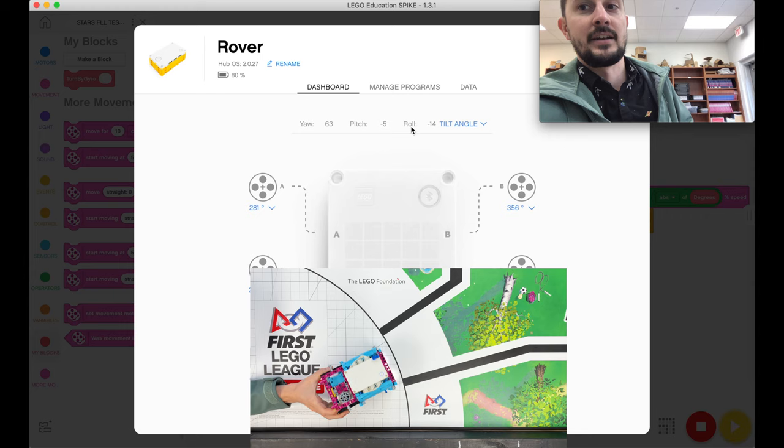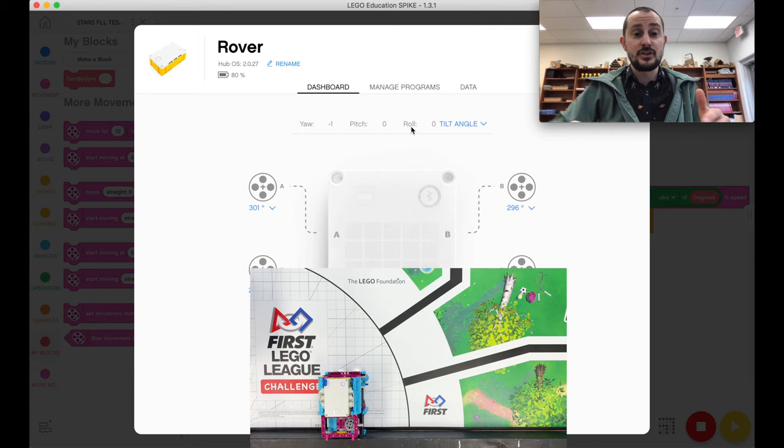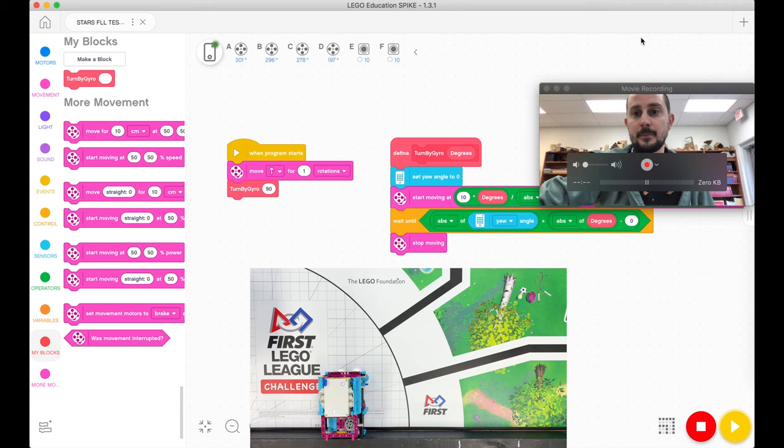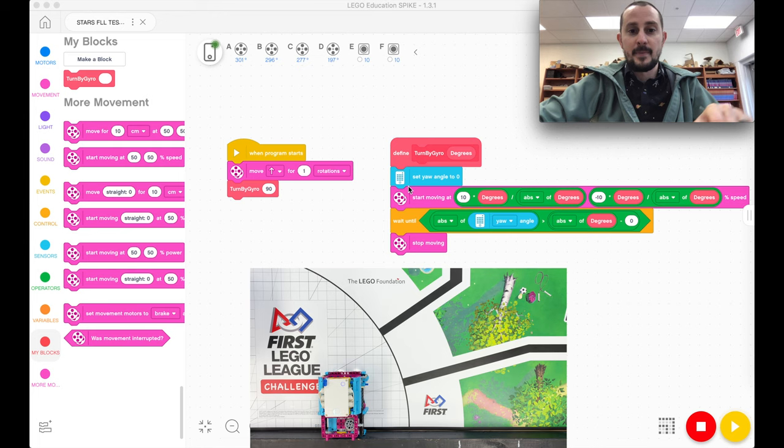Now what we're actually telling the robot to do is to use the yaw. So if I put this code in and I'm saying, okay, no matter where you're at yaw, go back to zero. Go to zero.